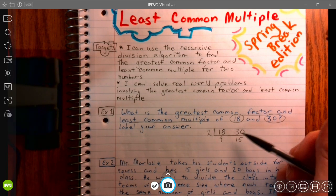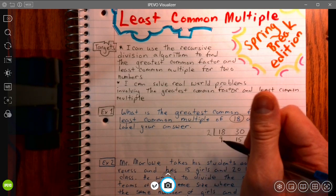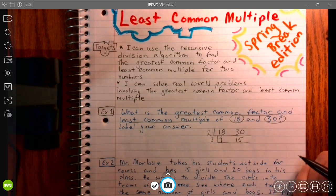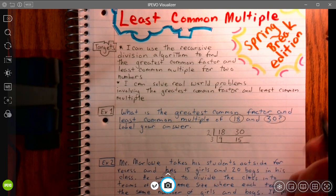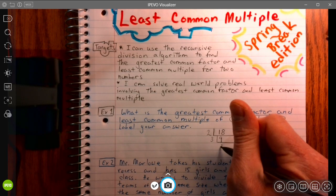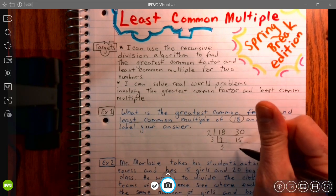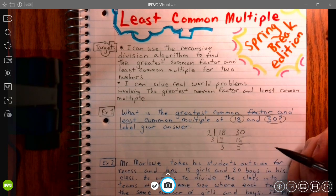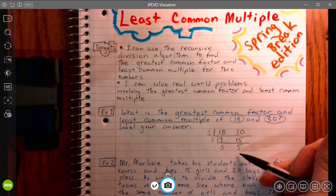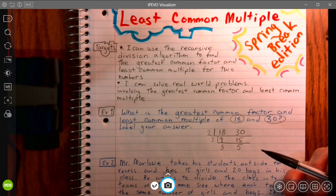Then I have to ask myself: is there another number that can go into 9 and 15? Yes — 3. 3 goes into both 9 and 15. 9 divided by 3 is 3, and 15 divided by 3 is 5. Now I ask myself again: is there a number other than 1 that goes into 3 and 5? No, there's not. That's how I know I'm done. If no number other than 1 can divide evenly into these bottom two, you're finished.